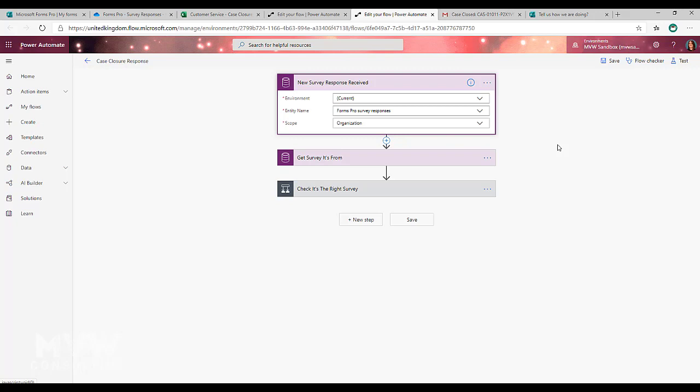The second flow will be triggered when a new survey response is received. Regardless of what you're trying to do, whether you are trying to get this information and have it do things within the Common Data Service or whether you're trying to have it do things within SharePoint or whatever it might be.